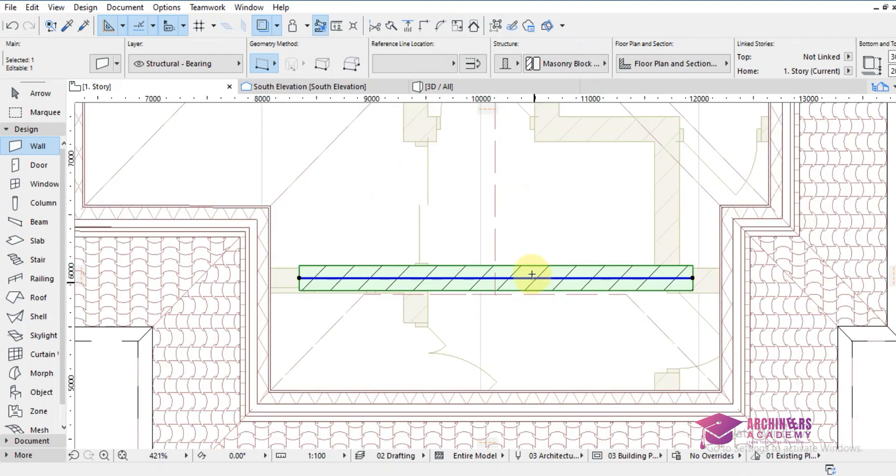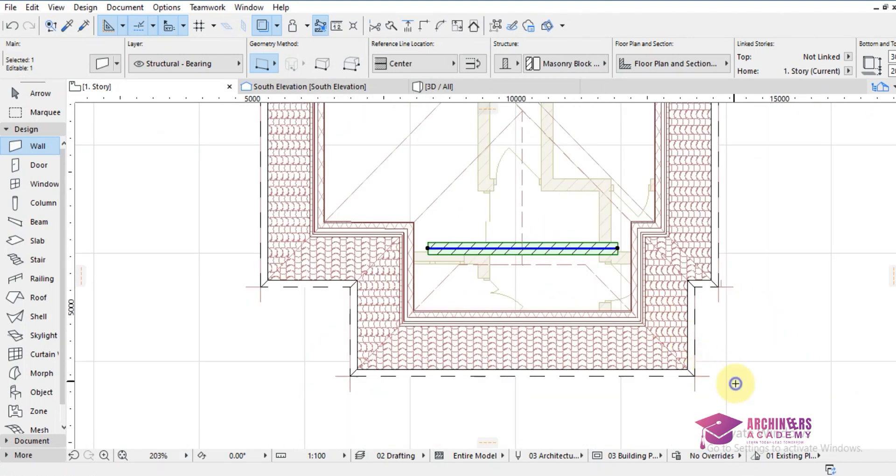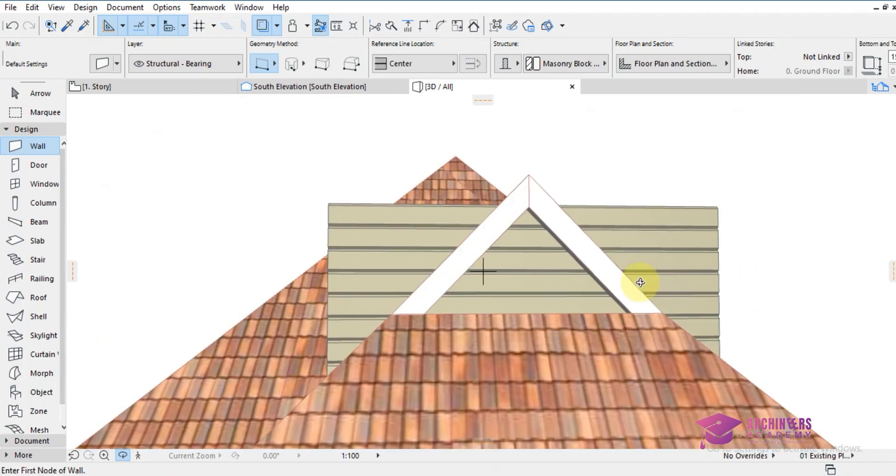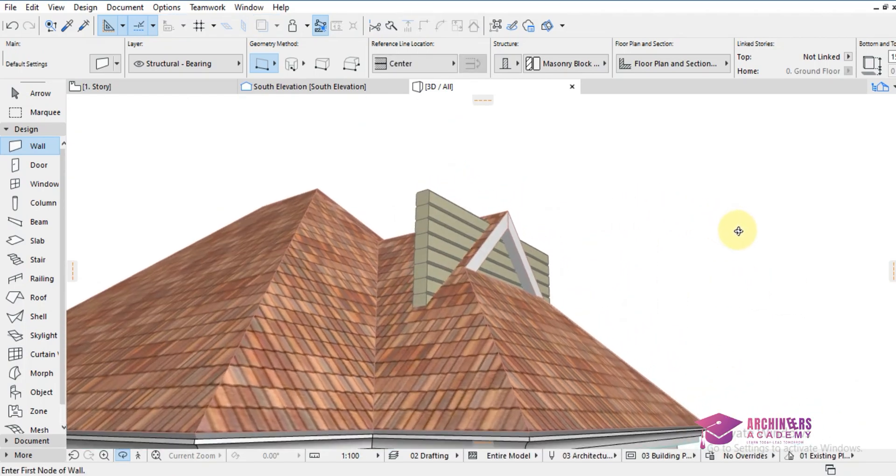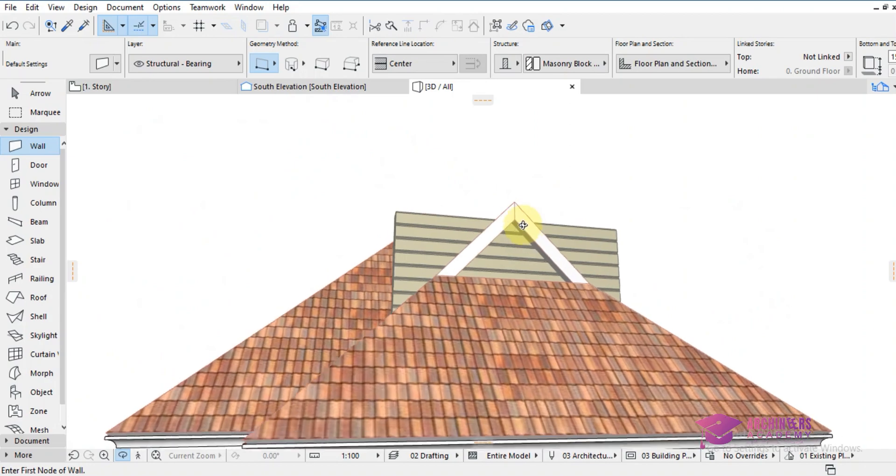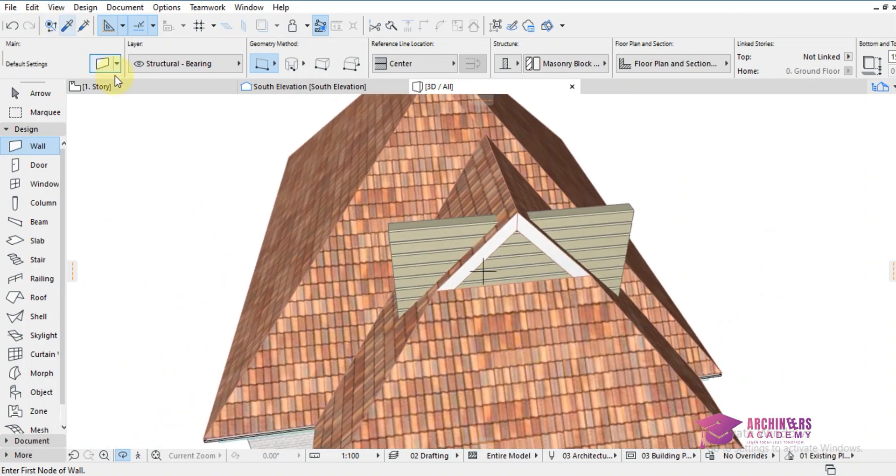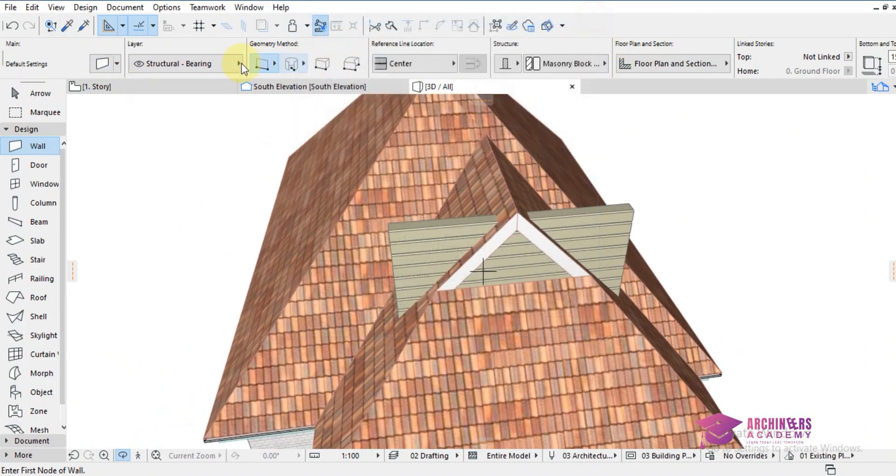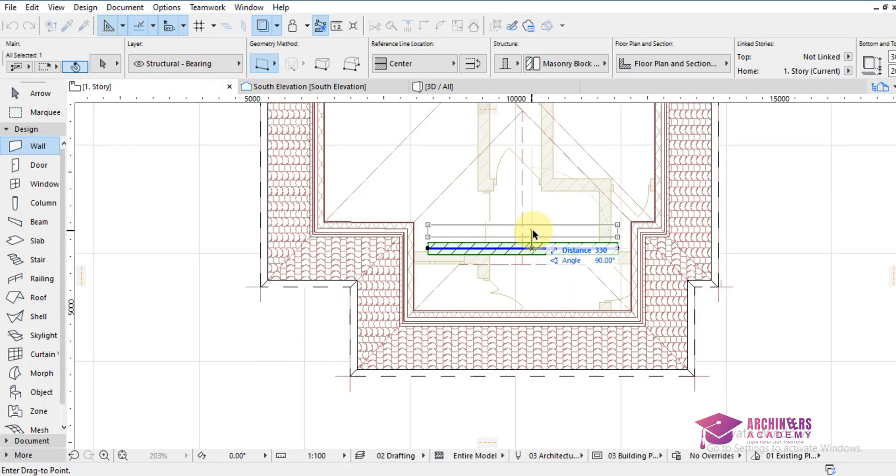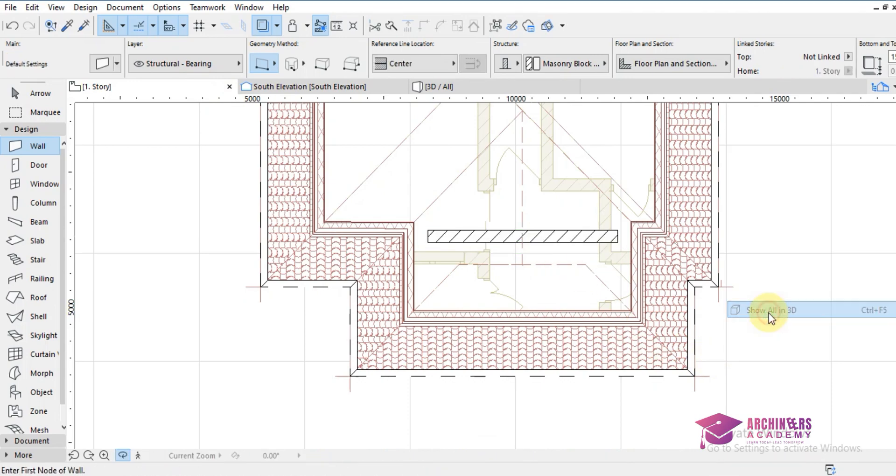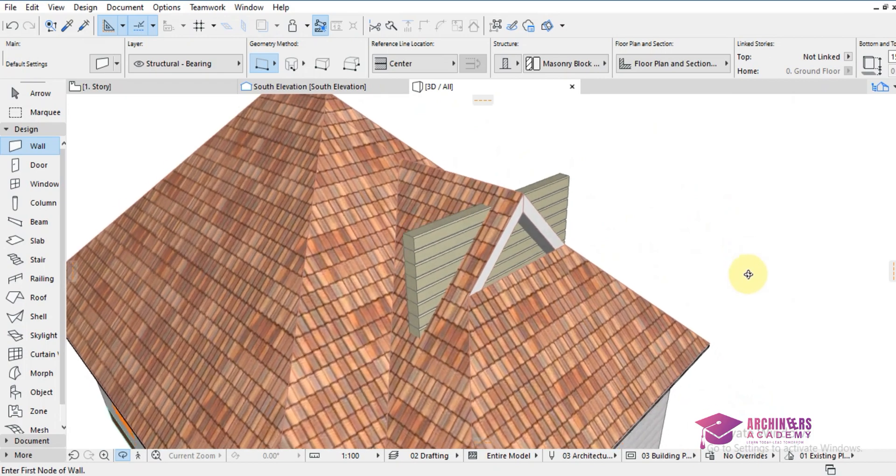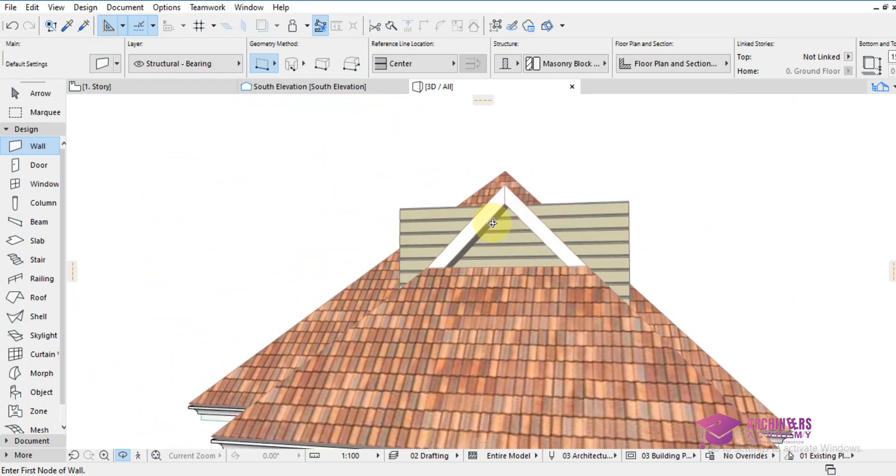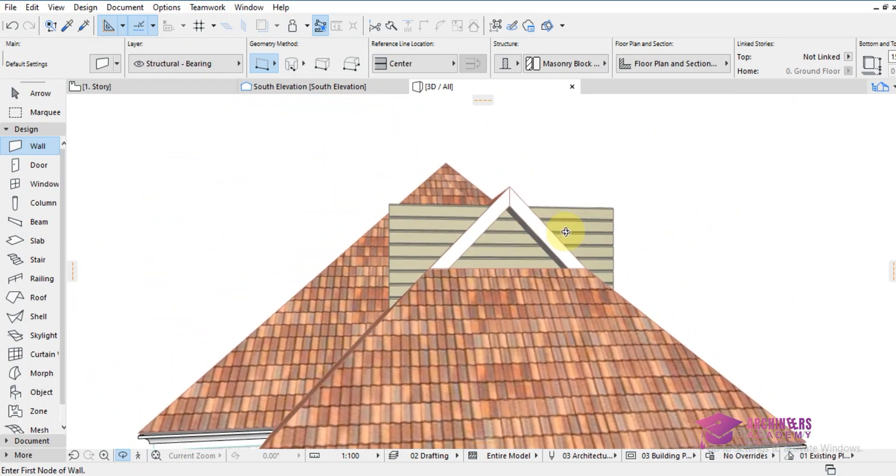I can also move it a little bit back. As you can see, the wall is perfectly placed, but it can also go a little bit back by coming over to first story. I'm moving it a little bit back. Alright, so once this is done.